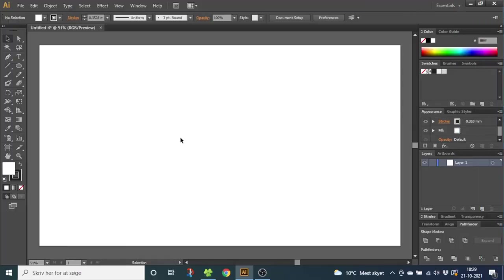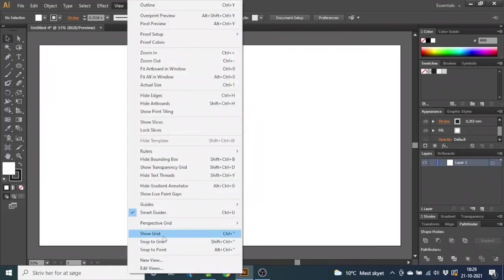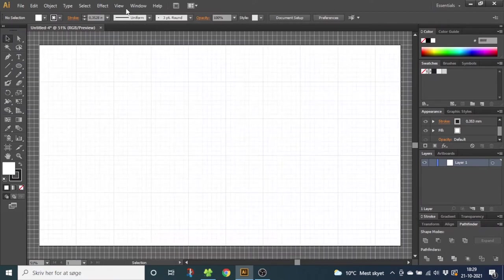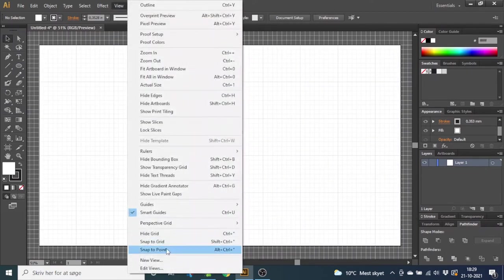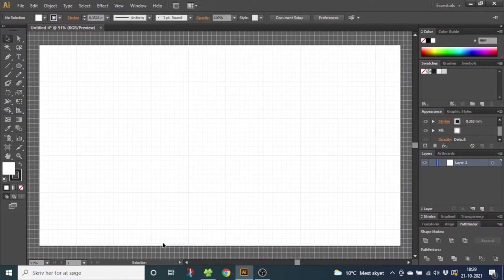So for this project we want to use the grid. Go to View, go to Show Grid, then go to View again and Snap to Grid.